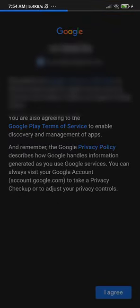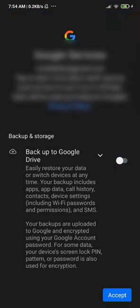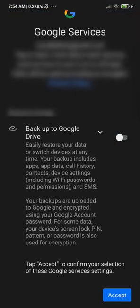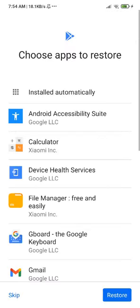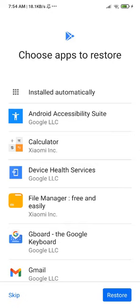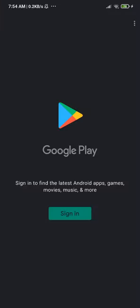We're now logged in with the Google account. It says 'Back up to Google Drive' — do not back up. This is a really important step: after you click Accept, do NOT click Restore for any apps — that will confuse the Play Store and cause big problems. You must click Skip — this is very important.